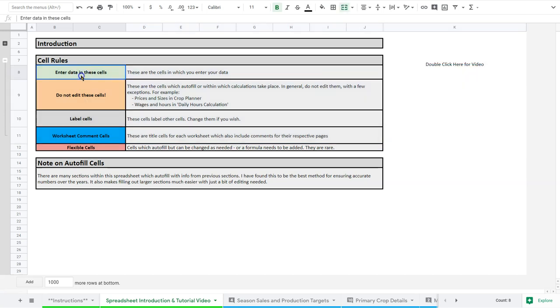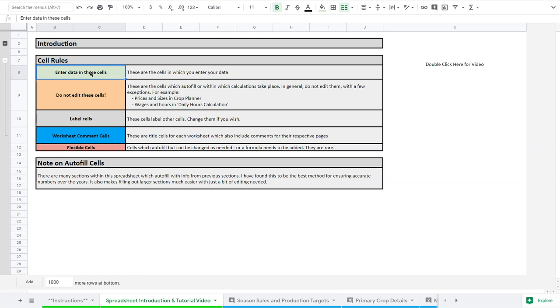You're going to find basically four or five types of cells within the spreadsheet. The first three are the most important ones. The green cells are the ones in which you can enter your data. This might be orders or weights for things, we'll get into that. But these are the only cells you actually put any information into. So remember that.